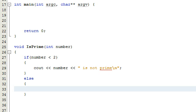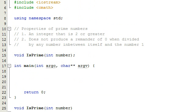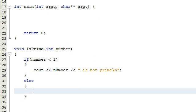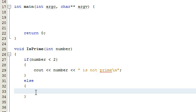In the last video we basically took care of the first condition. We wanted to check to see if our number is actually two or greater, and if it's not two or greater, then our program catches that and says the number that you entered is not prime.